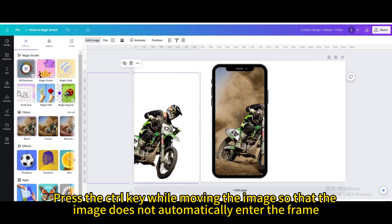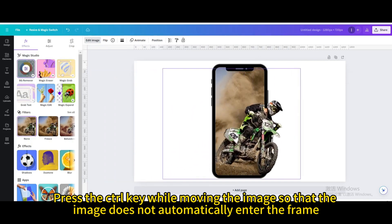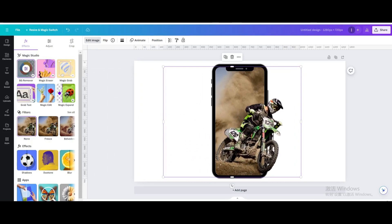Press the control key while moving the image so that the image does not automatically enter the frame.